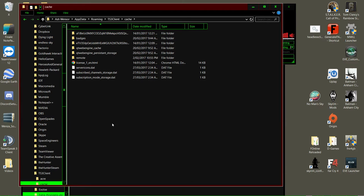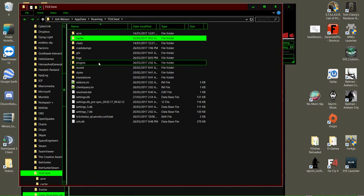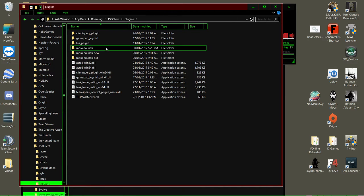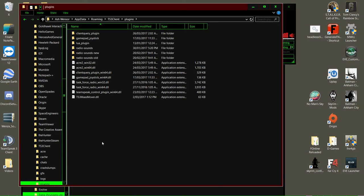Then go in here, and if anything says Acre in here, delete it. Then go into plugins and delete anything that says Acre in here, like these two.